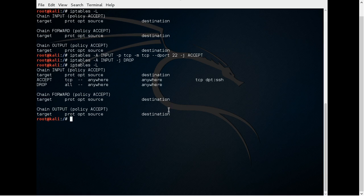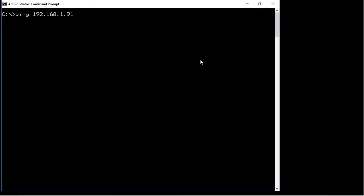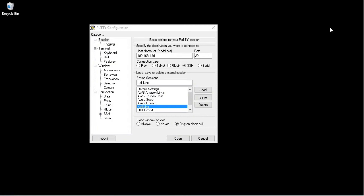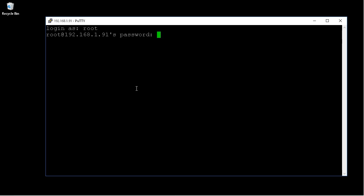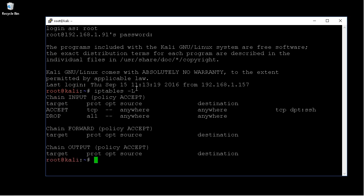Let's test to see if that's actually working correctly. First, let's type 'ifconfig' to see our IP address — which is 192.168.1.91. From a different computer, I'm going to ping 192.168.1.91, and notice we don't get a response because that traffic is dropped. The only thing allowed into that Linux host is SSH. So we're going to use PuTTY to open an SSH session to that same IP address on port 22. After a moment, it asks me to log in, I'll specify the appropriate credentials, and we are in. Running 'iptables -L' again, we can see the rules in place.